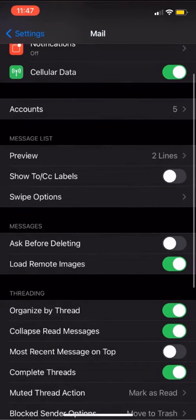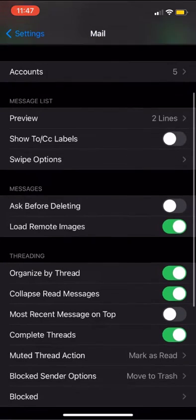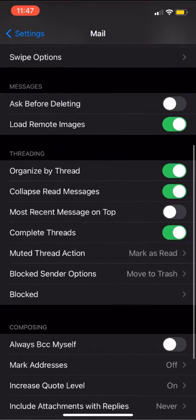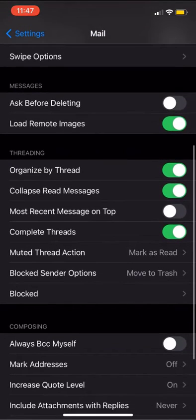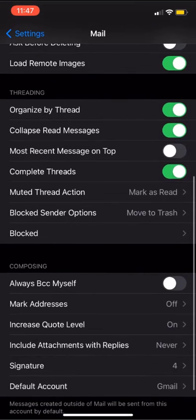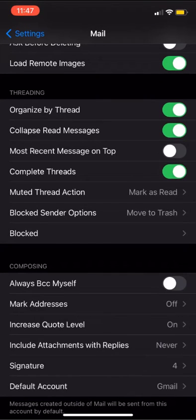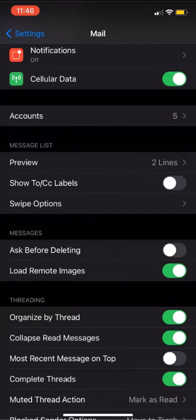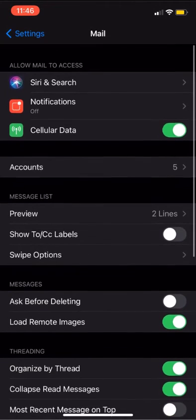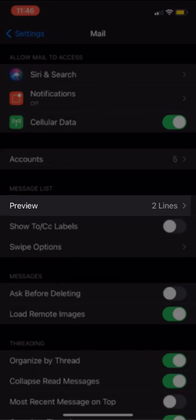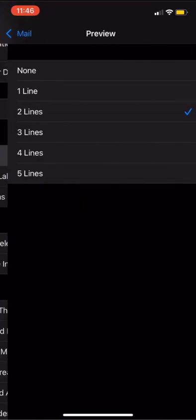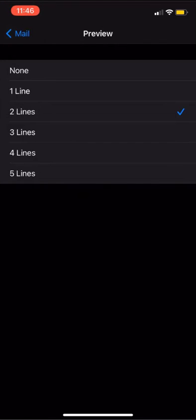Let's say that you want to increase the number of lines shown on your inbox preview in the mail app. To do this, we'll go back to the mail settings and look for the preview option. From there, we can click and select how many lines we want to display.